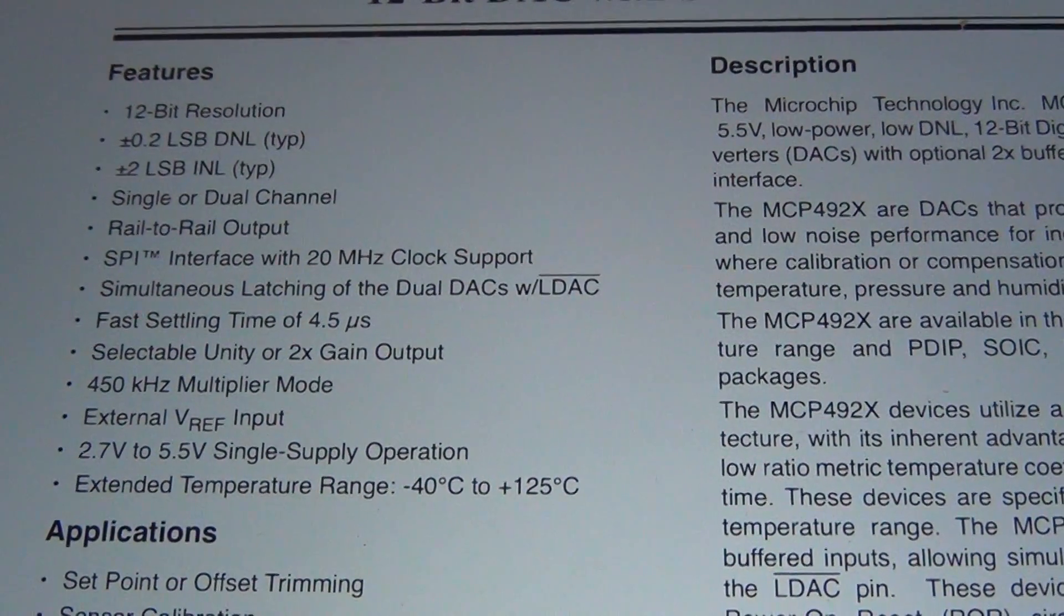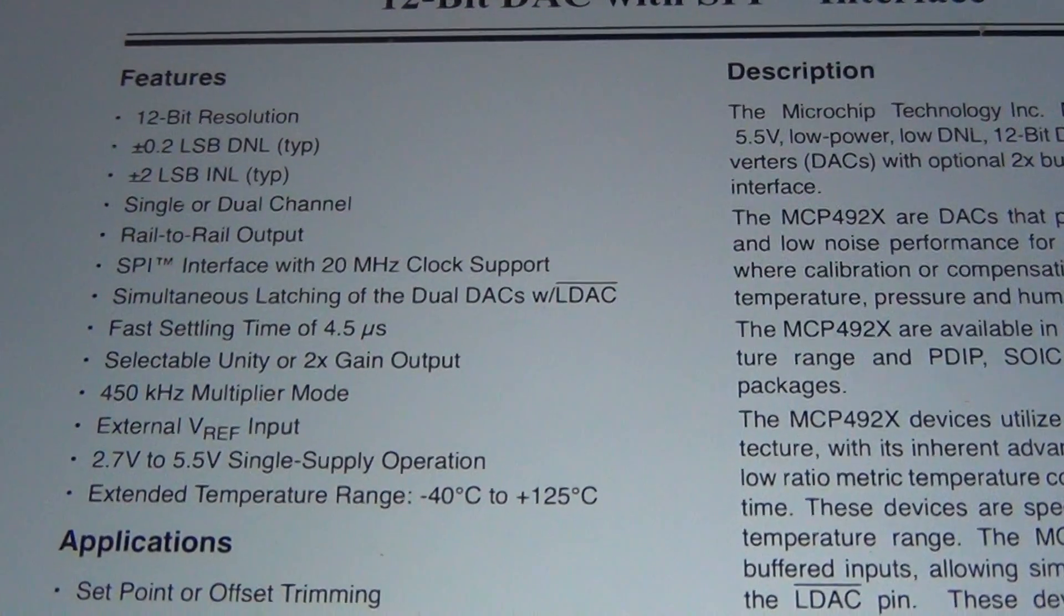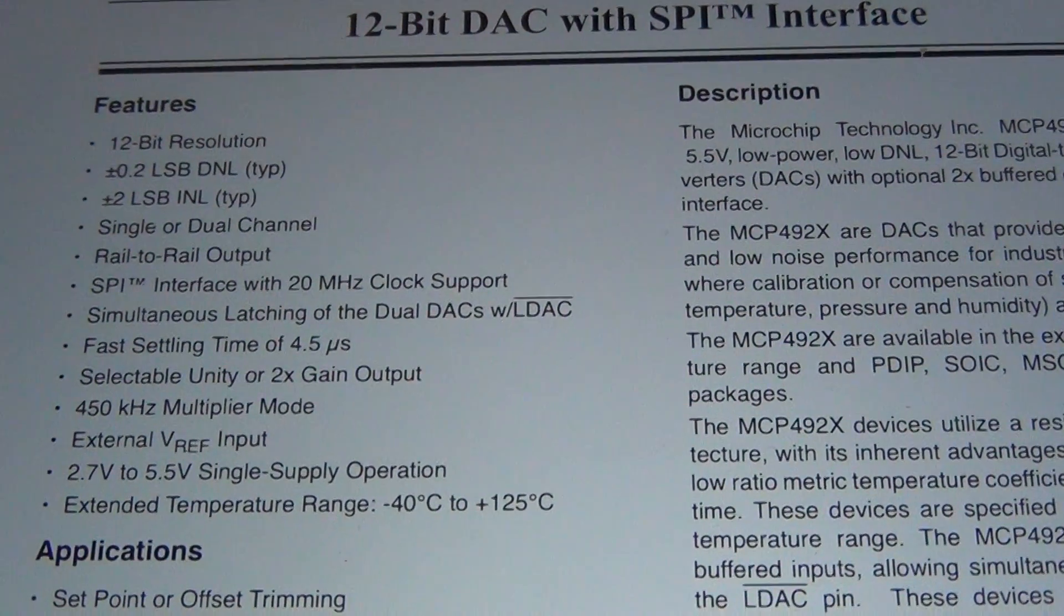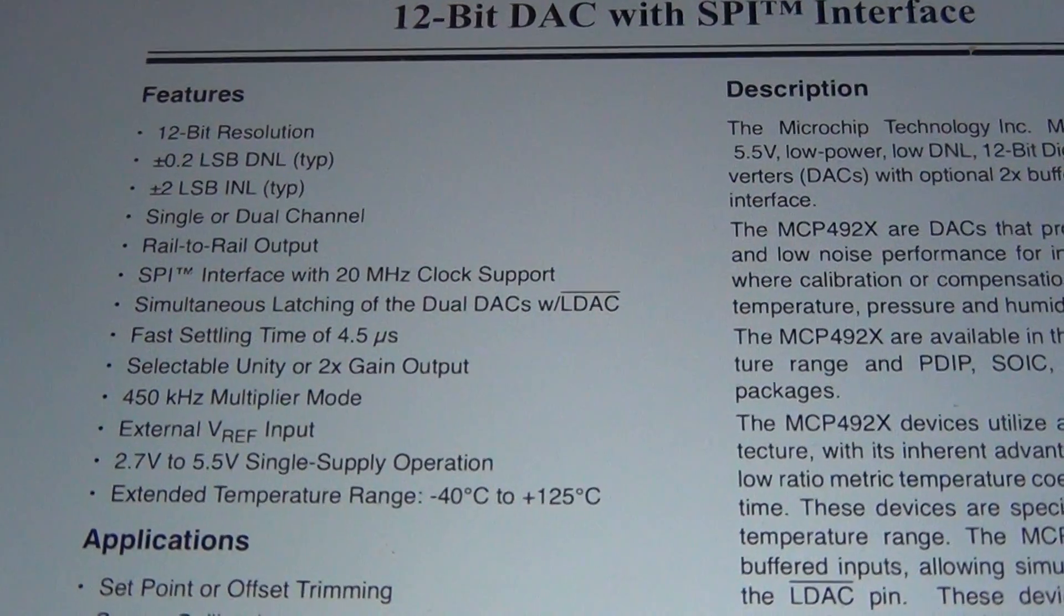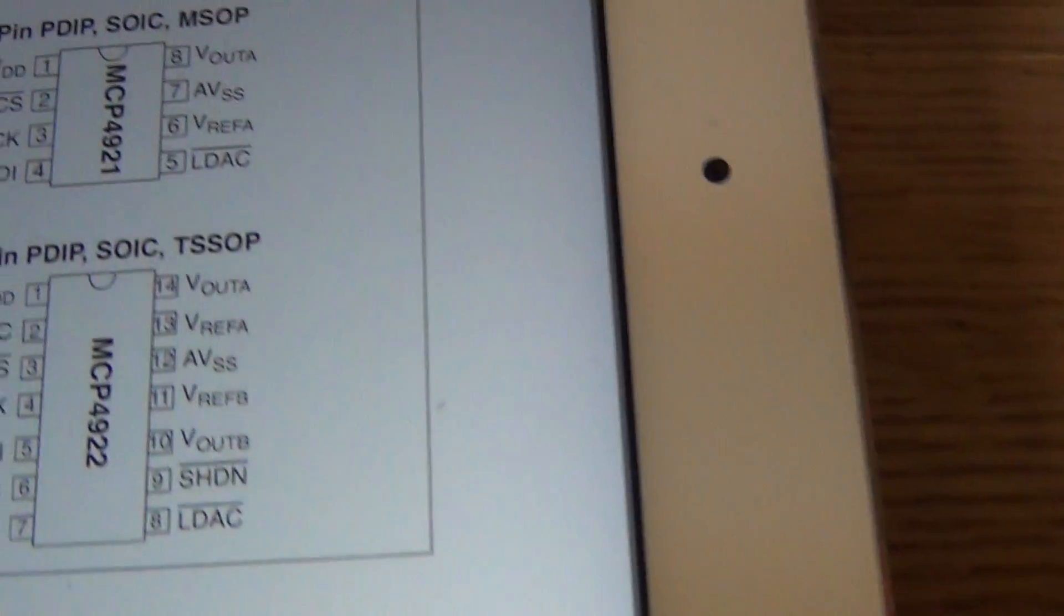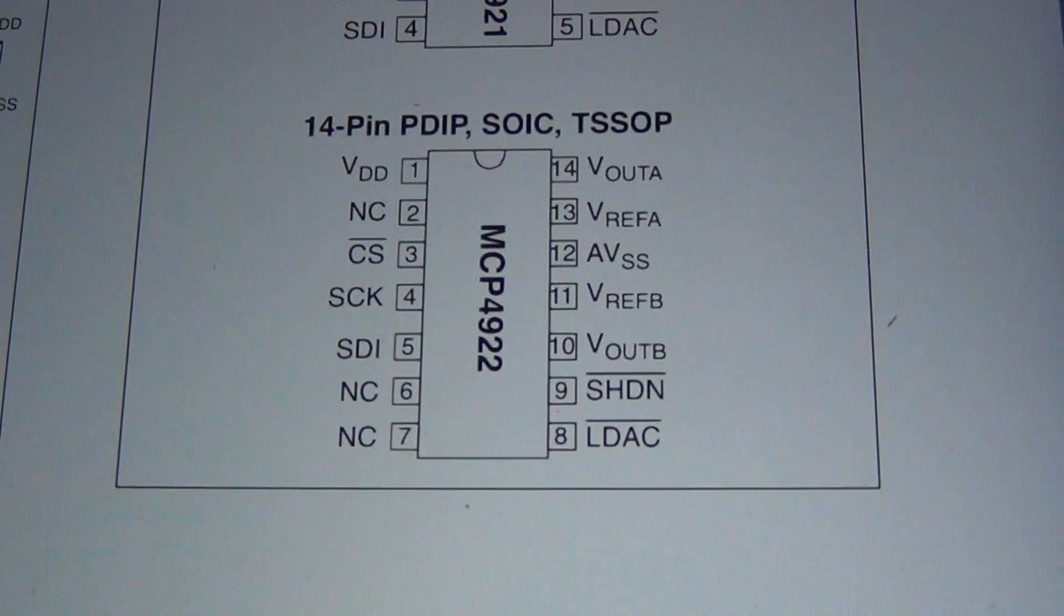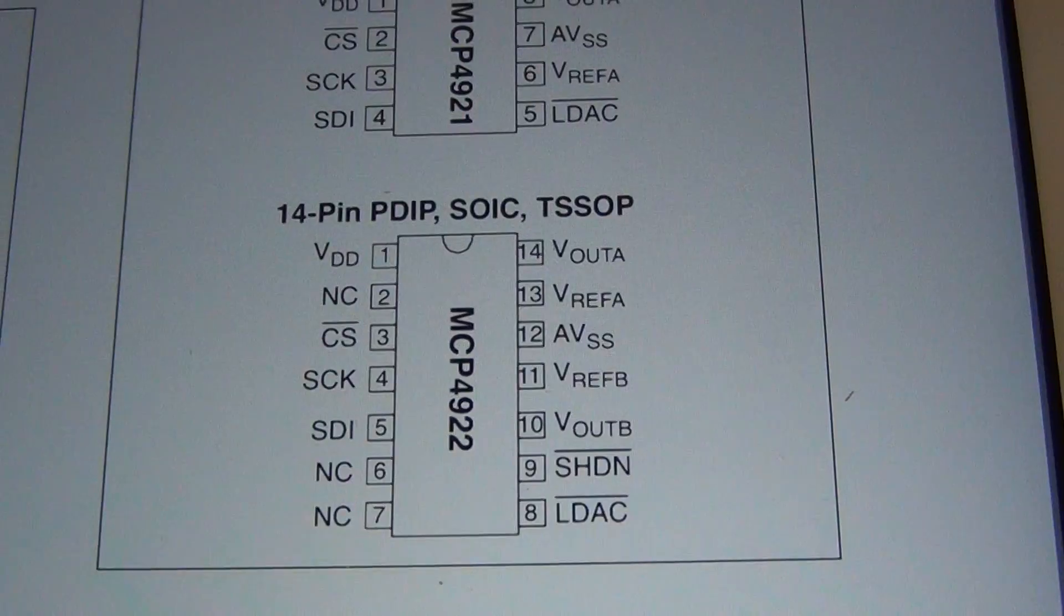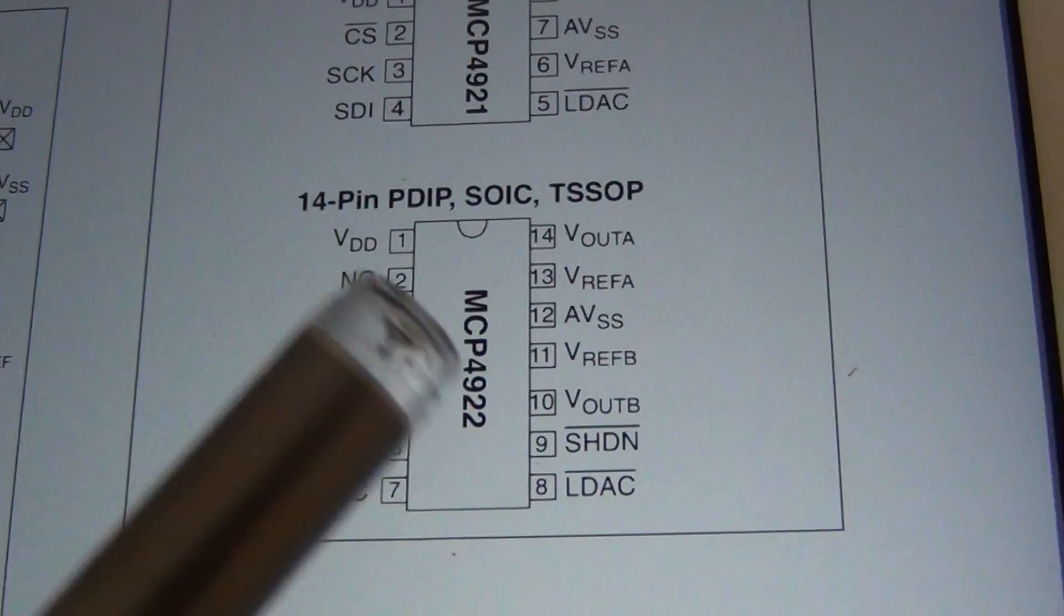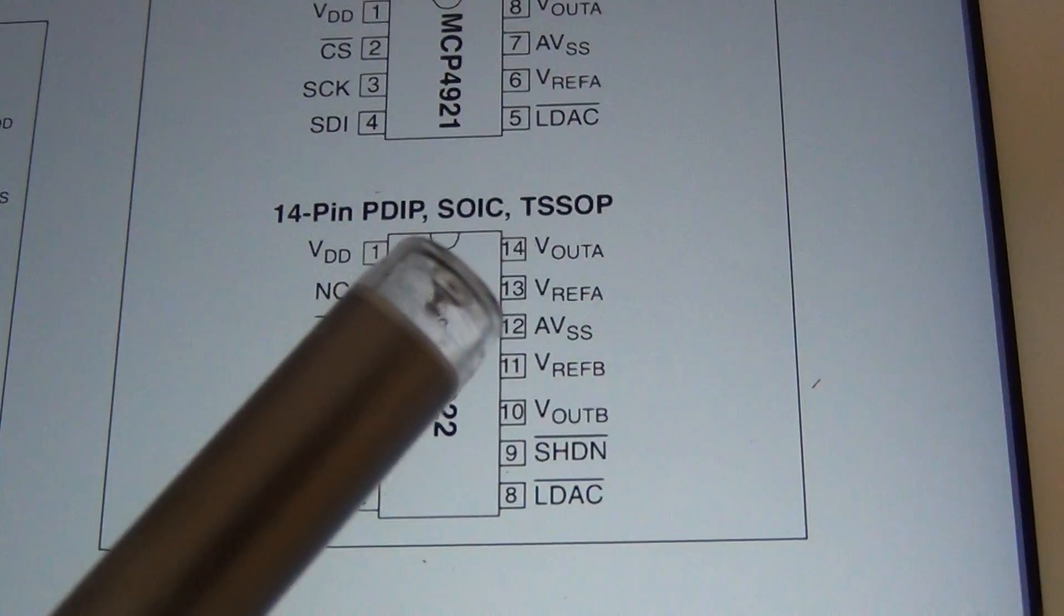That's exactly what we will need for the laser projection project. So first we need to take a look at the pinouts. The most important is VDD over here and AVSS which is ground.